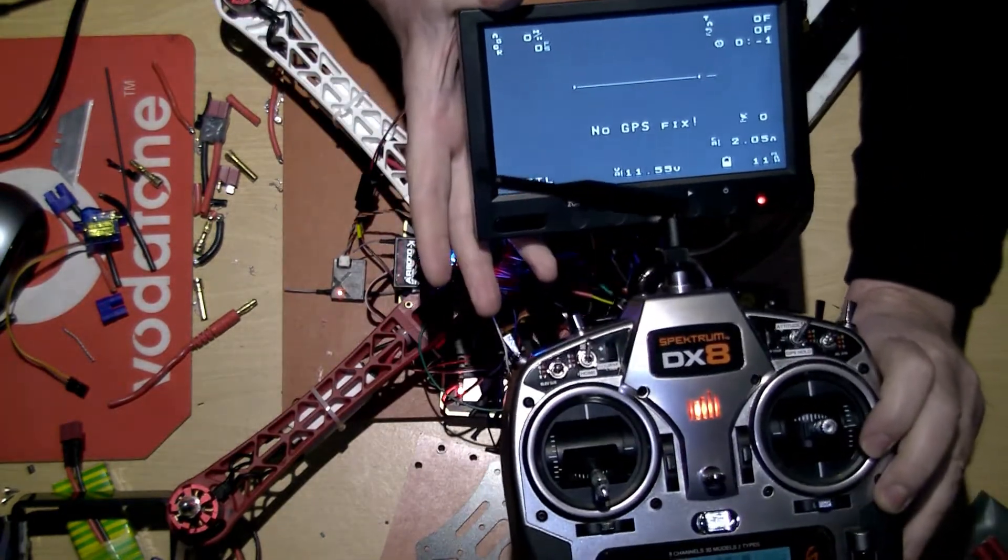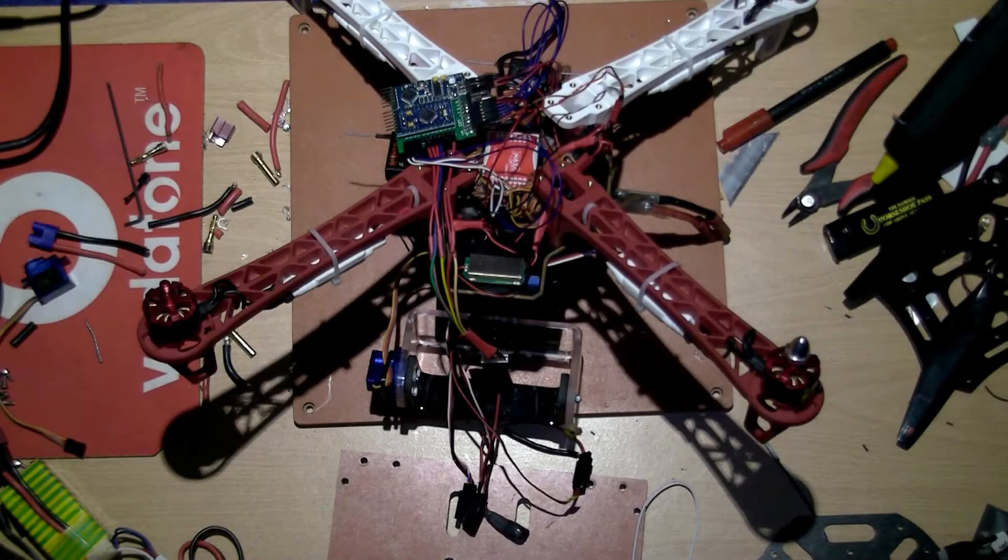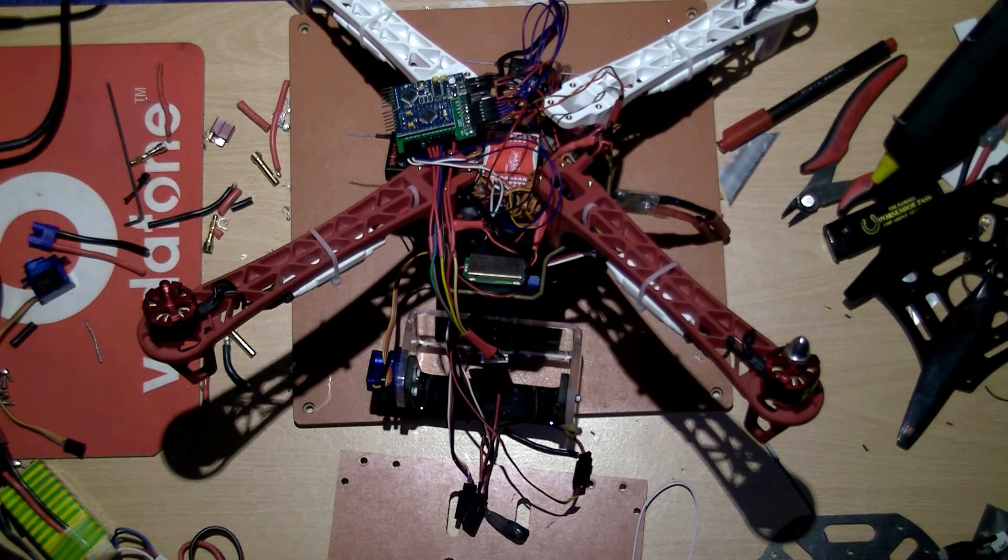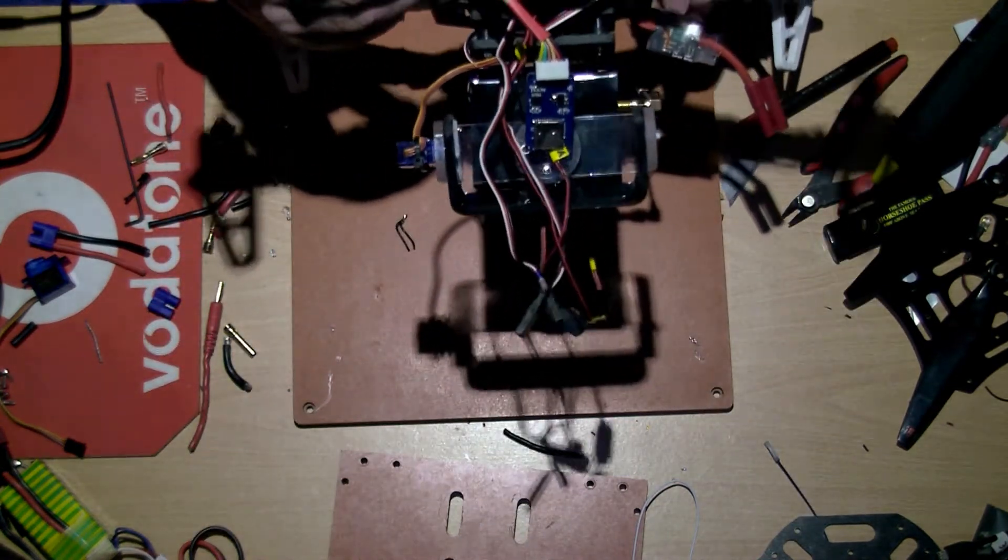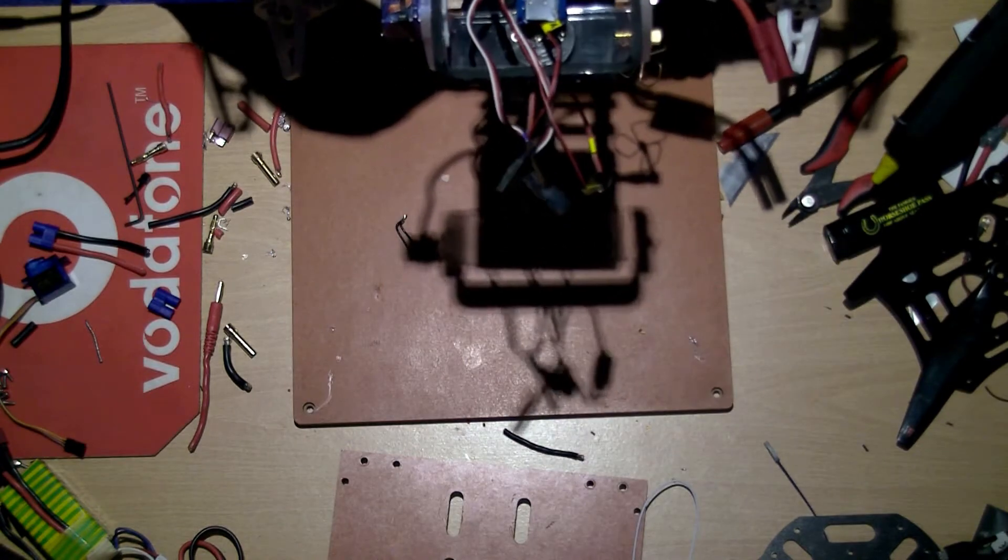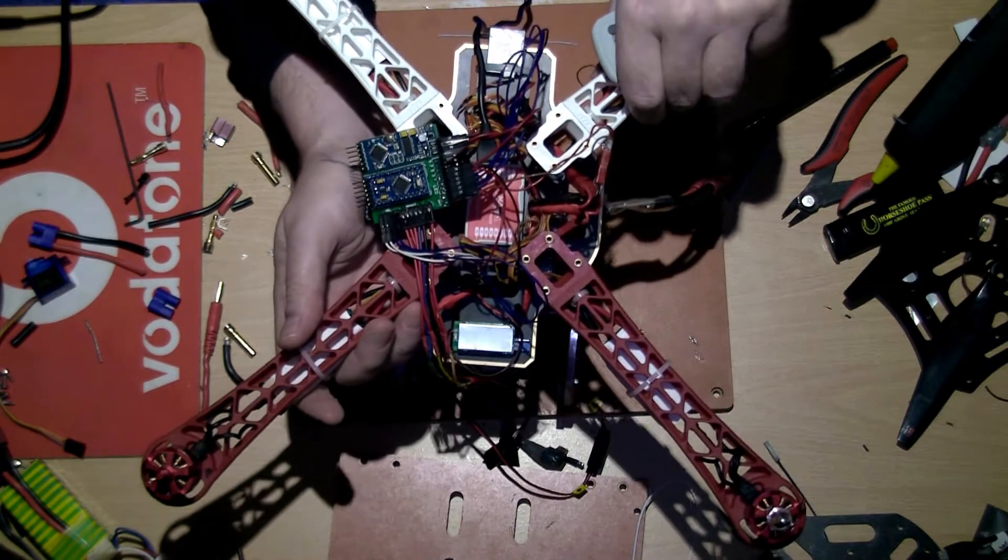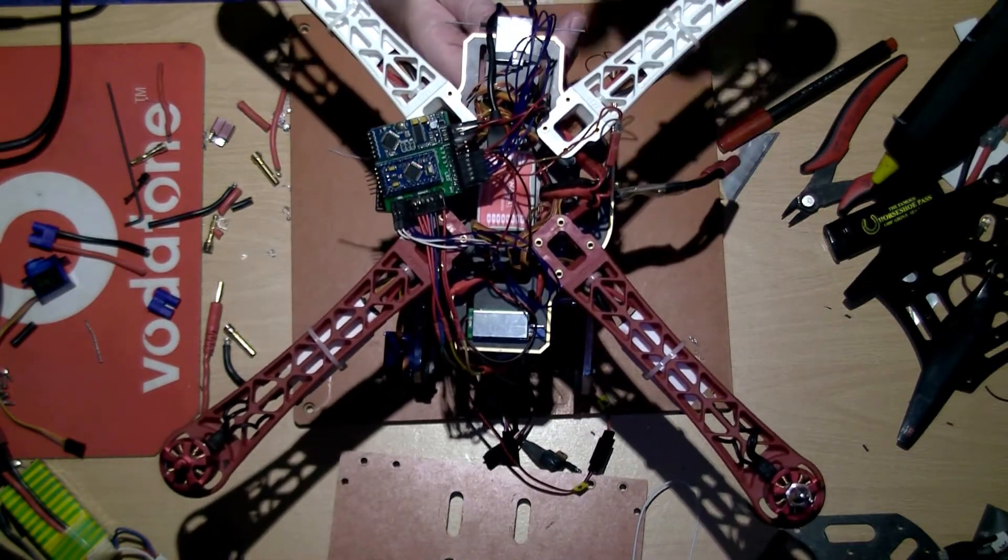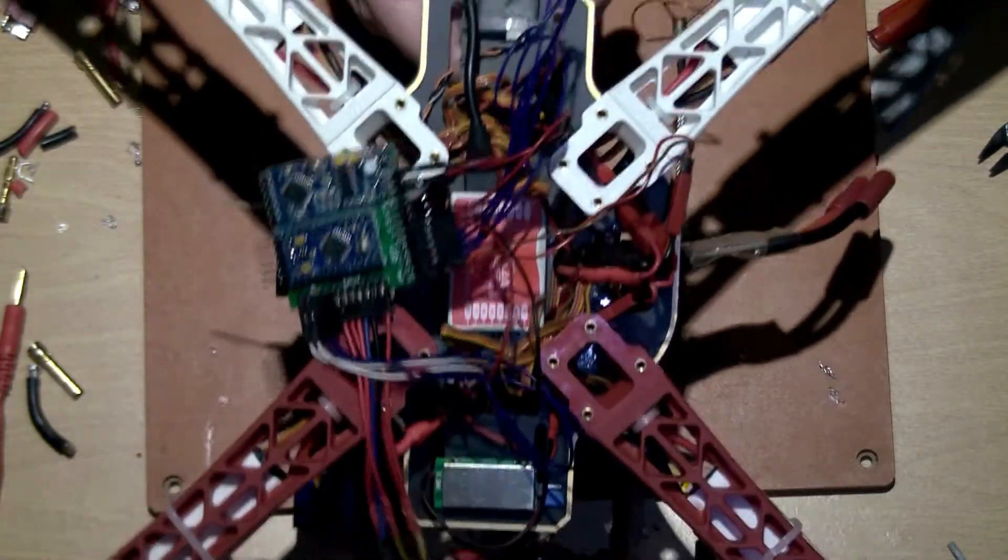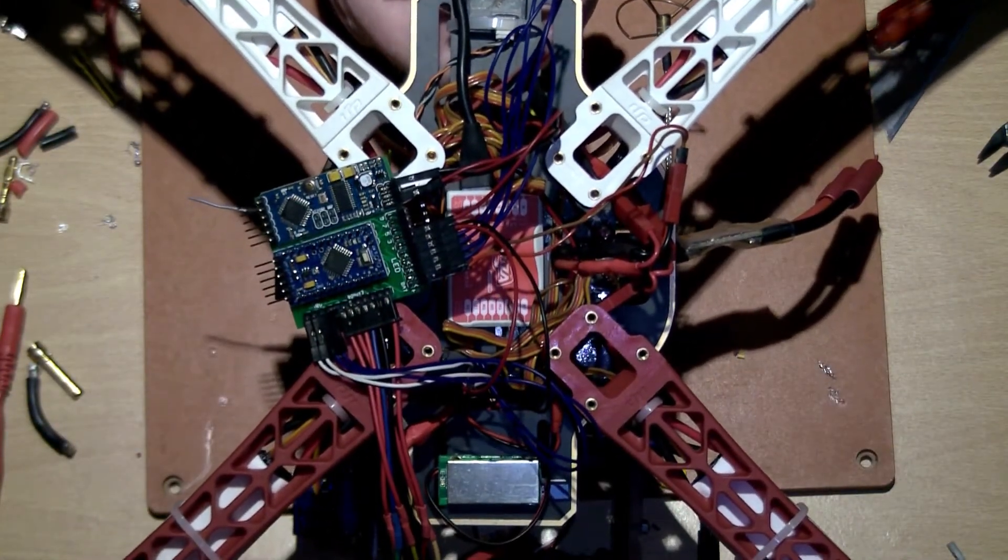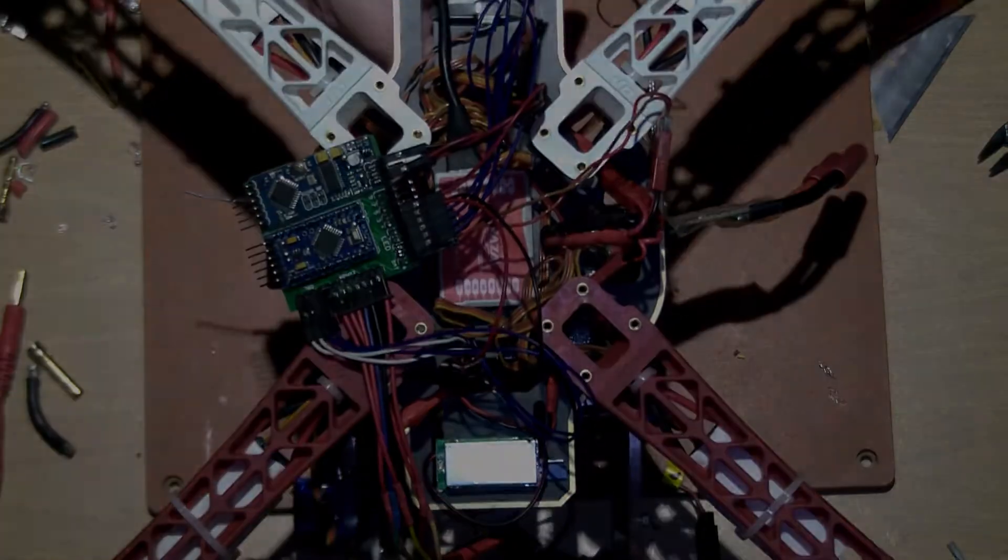I've got some of the wiring sorted and the gimbal back on. This is an absolute nightmare trying to show all this on camera - it just doesn't want to go, but I've got to persevere and get it all done.